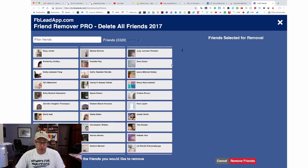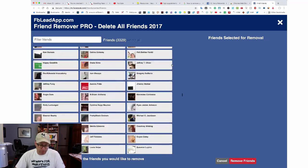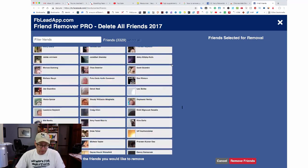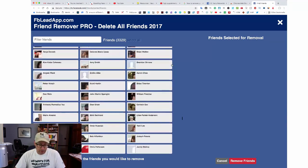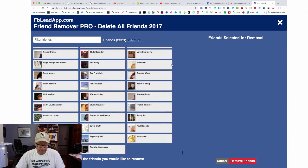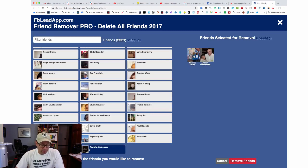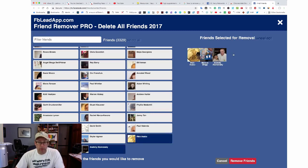What you want to do is scroll down all the way to the bottom, and then you can just start clicking on people. Let me open up another tab to show you an example.